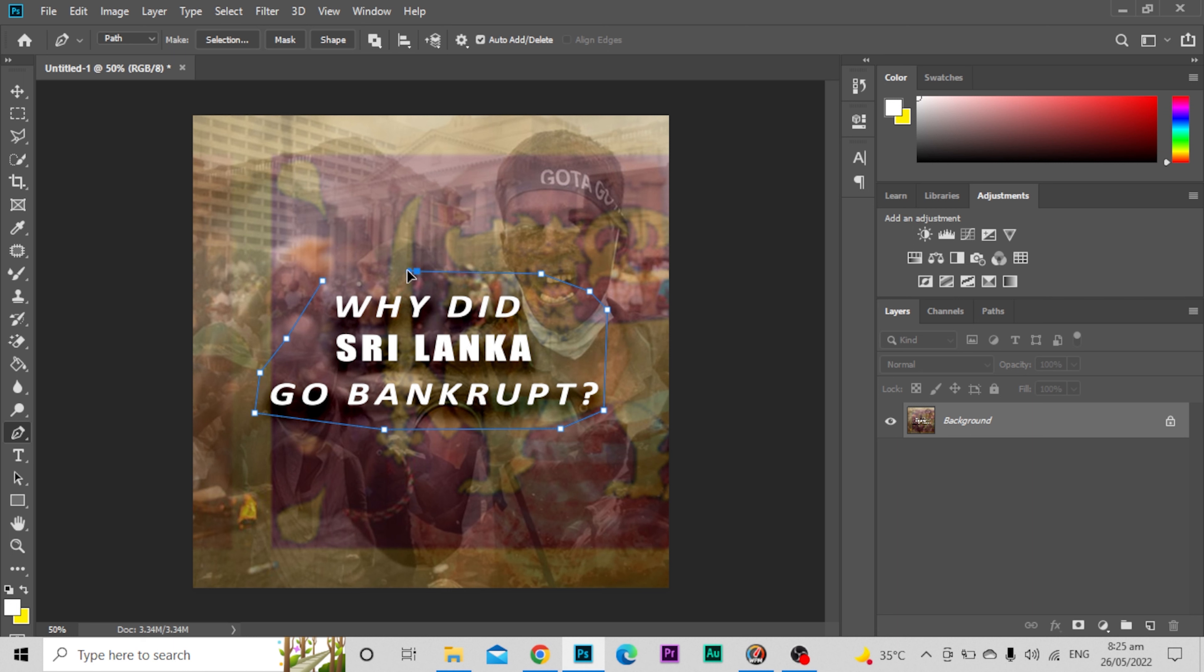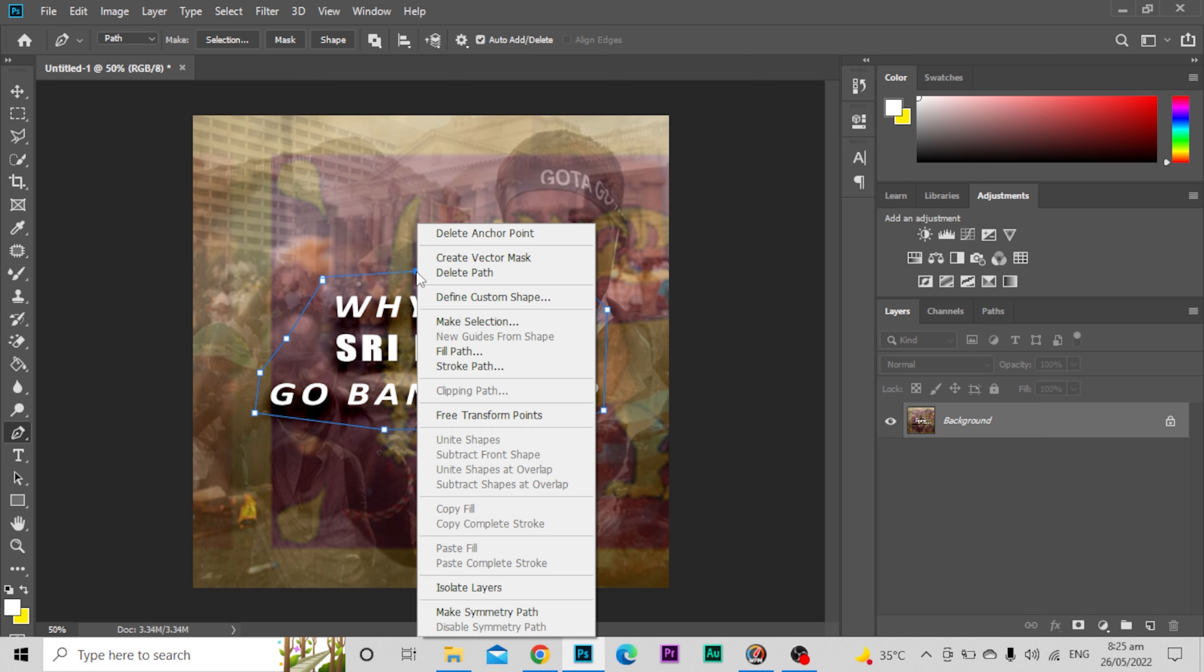Basically we will mash it like this. So I'll right-click this and you can select make selection or define custom shape. Let's say I will make selection.